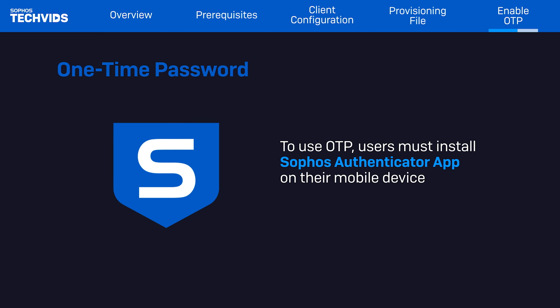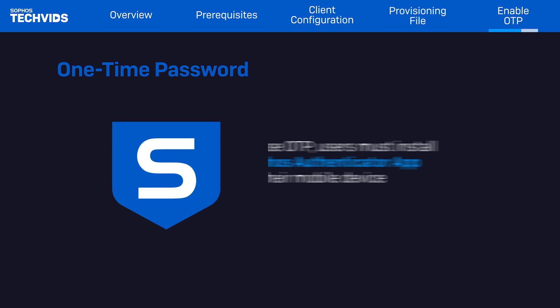For the user to start using the OTP, they need to download the Sophos authentication app and access their user portal to activate it.